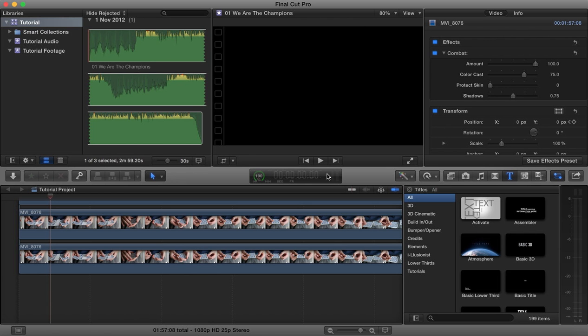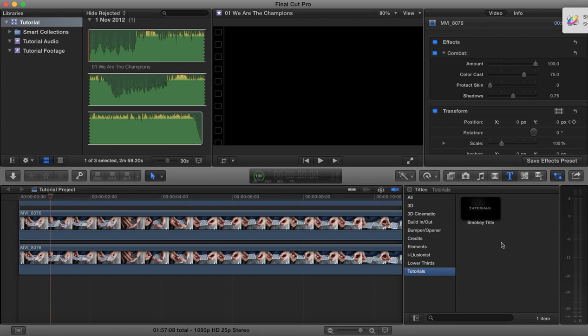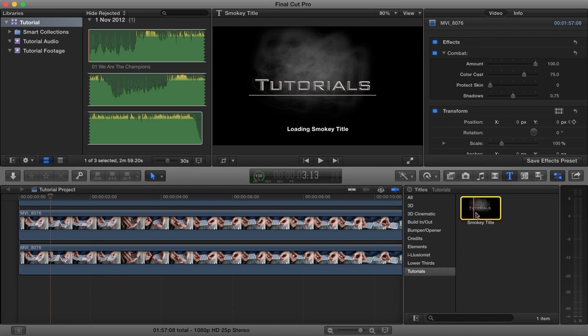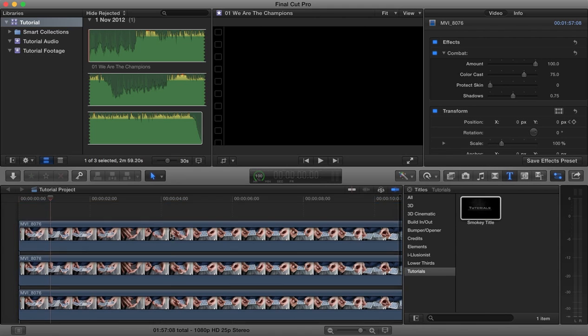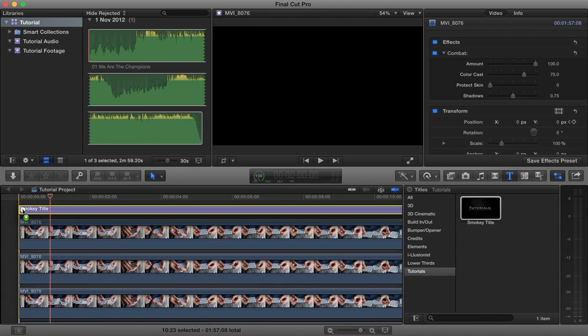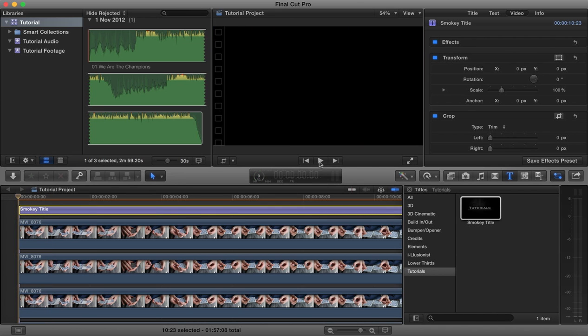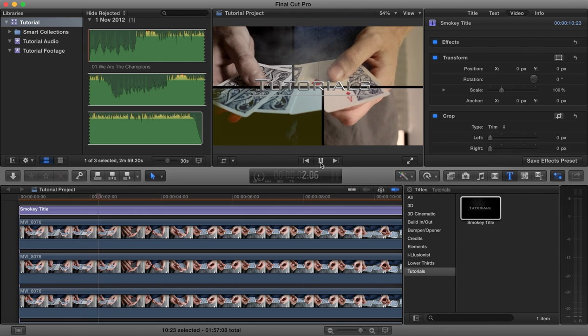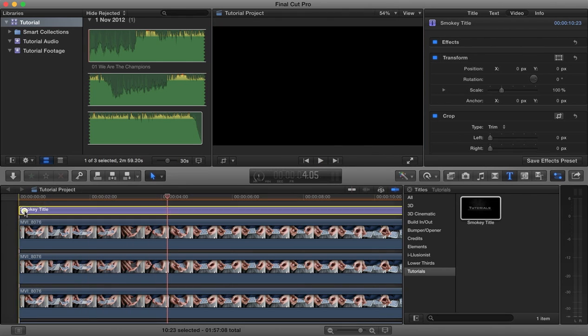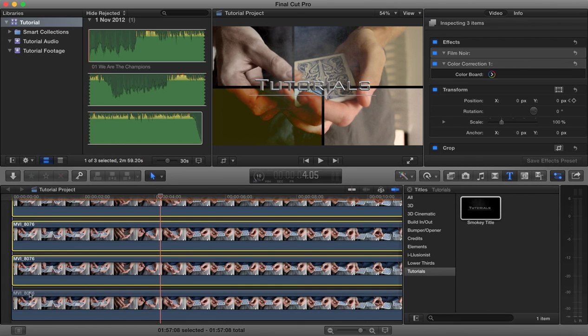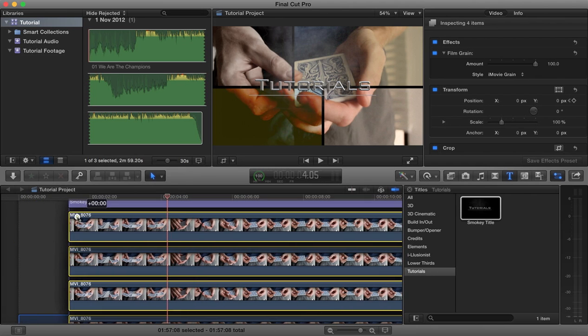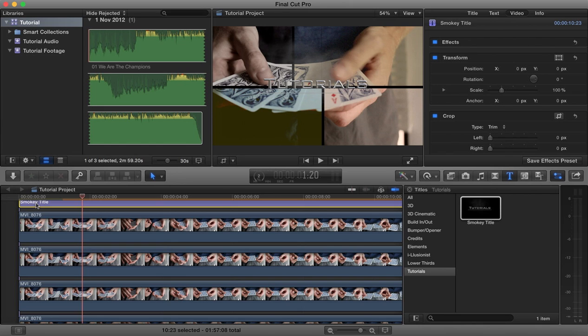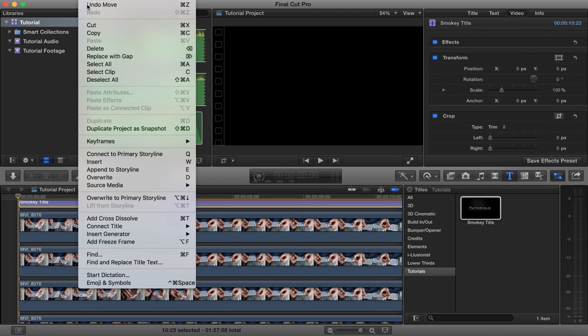We'll open up Final Cut Pro. Once Final Cut Pro is open and we come to our titles here, you'll see that now the category tutorials is available, and there is our title that we just created. We can drag this into our video. We could choose to move these video sections forward. We can insert some blank space.